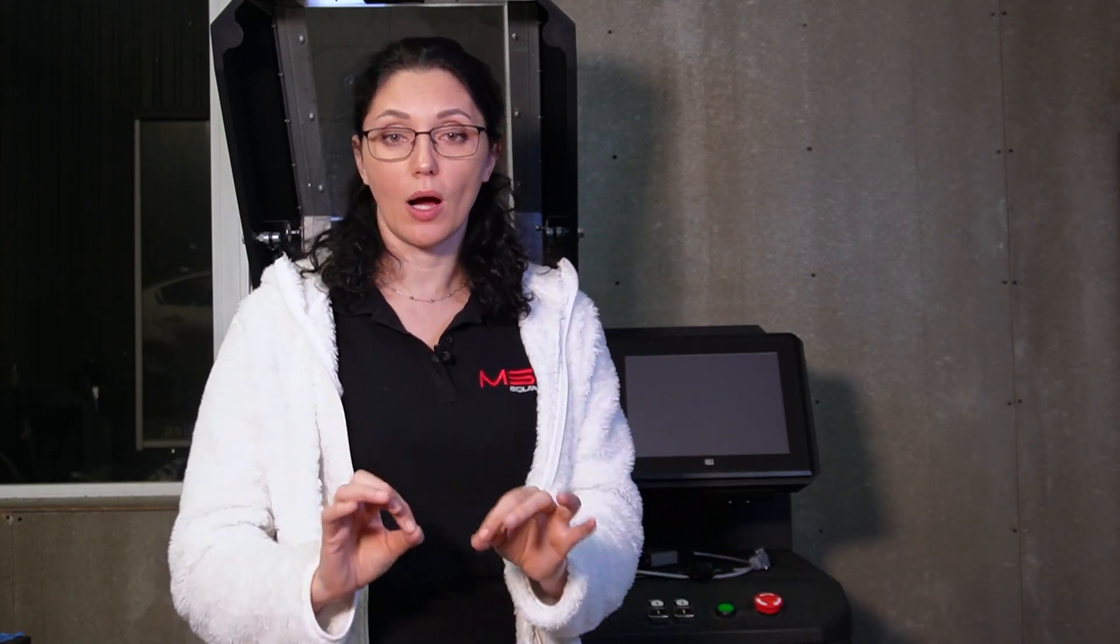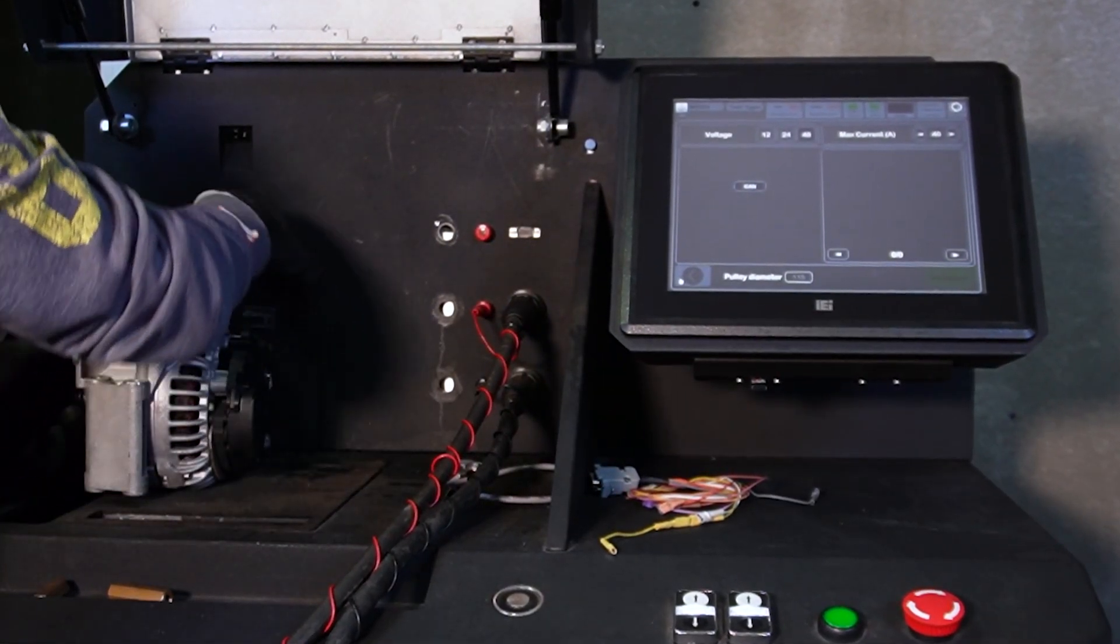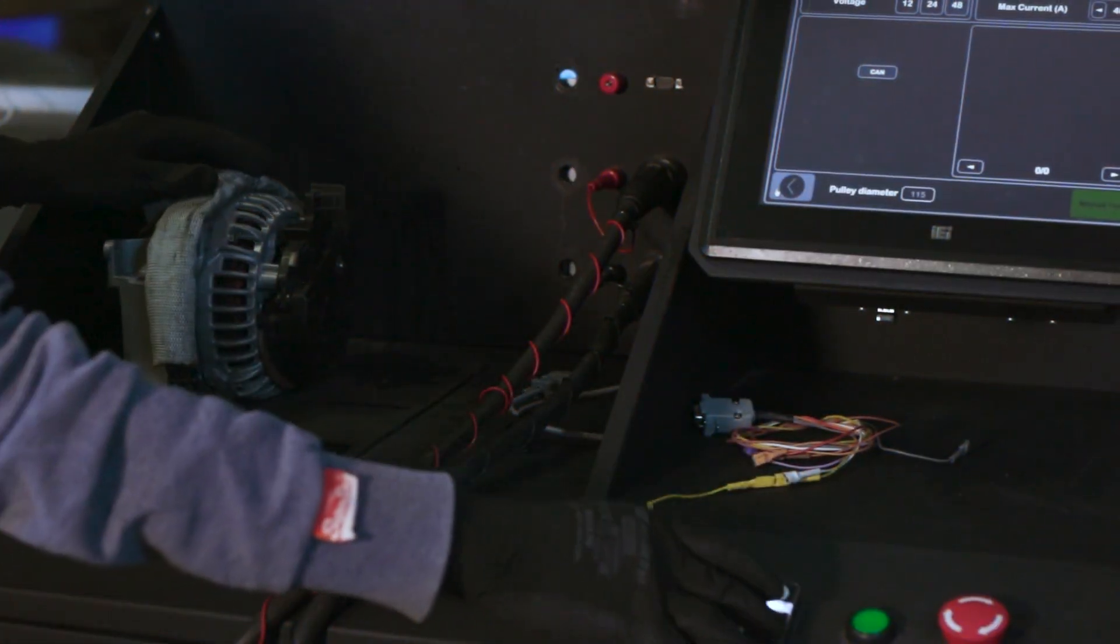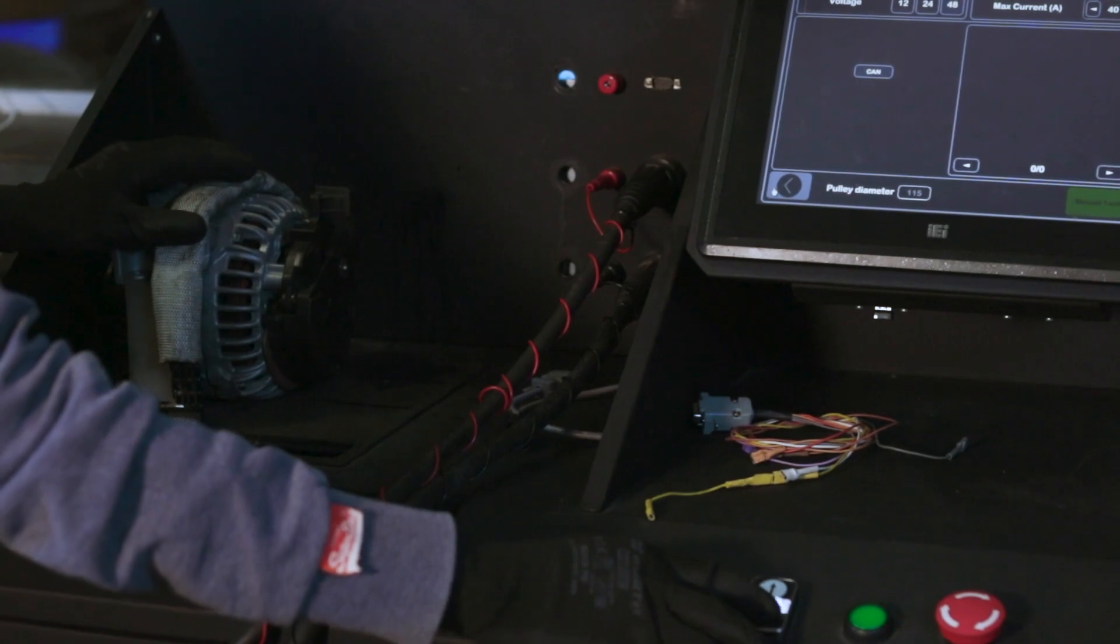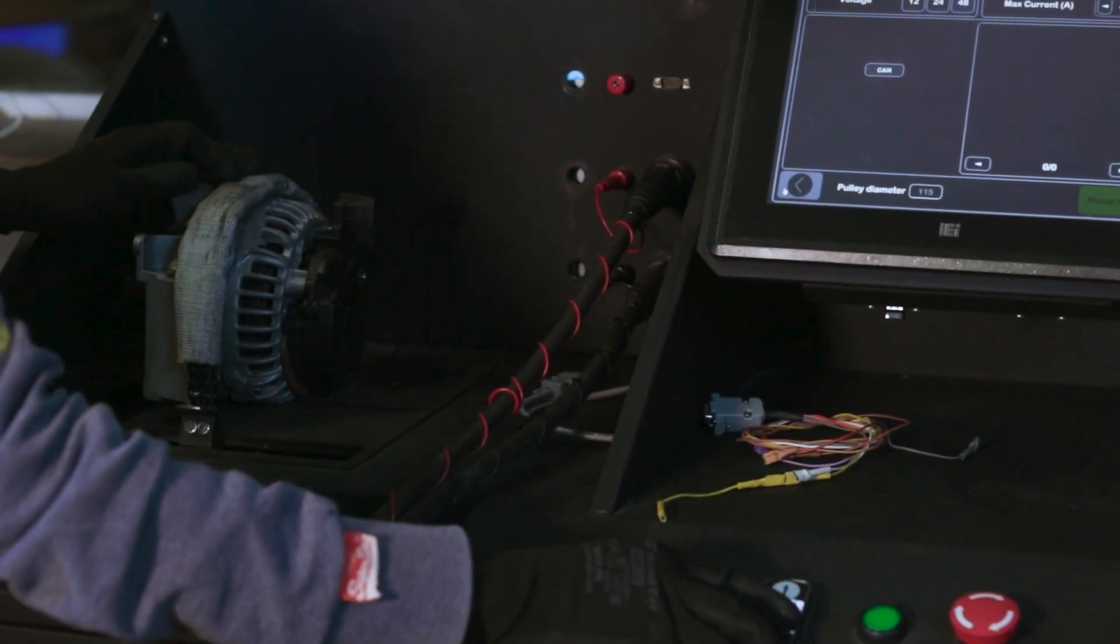Now let's test the alternator for 12V in automatic mode. We'll show you how the stand itself does it. Install the alternator. This time we have a generator from Mercedes. We fasten it, tighten it, check the fasteners.